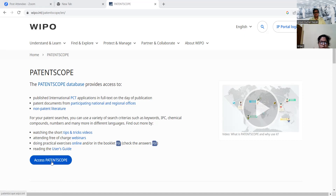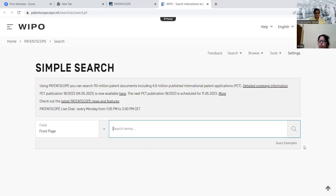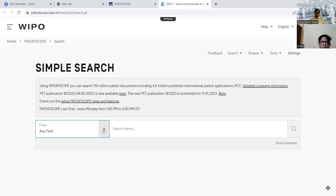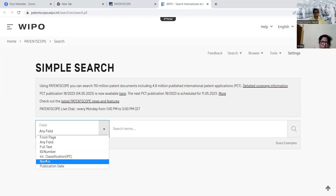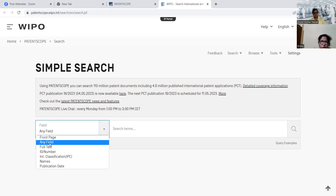We will go for 'Access Patent Scope.' Here we see a simple search option displayed. This is the front page with the search field — a simple search option is displayed. Using this Patent Scope, we can search 110 million patent documents, including 4.6 million published international PCT documents. On the front page, search fields available include any field, full text, ID number, classification number, names only, and publication list. Whatever field we select, we will get information according to it.